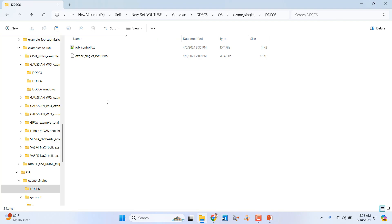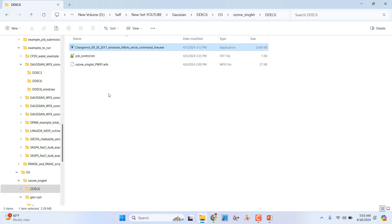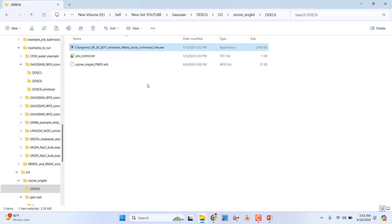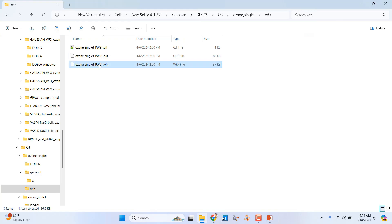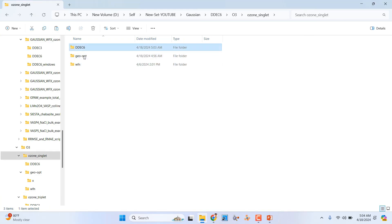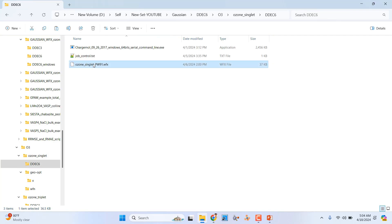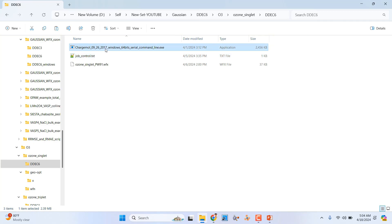The files we need in our calculation folder are: the job_control file, the ozone_singlet_pw91 wave function .wfx file, and the ChargemMol Windows 64-bit serial command line exe. This exe is the software to run and calculate bond order and atomic charges.